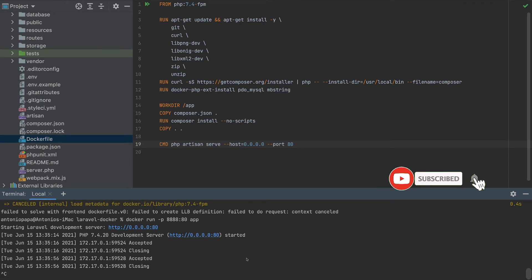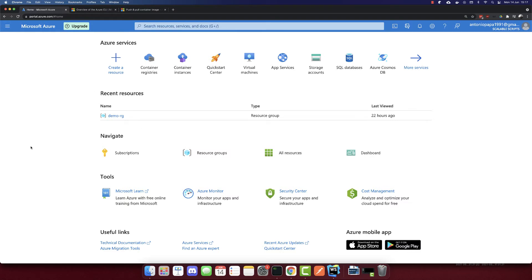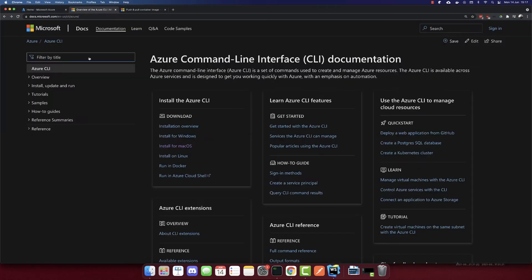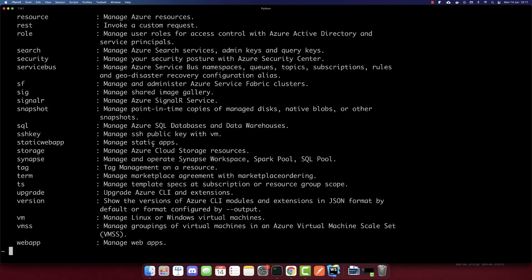Now let's push this container to the cloud. I'm logged into my Azure portal. Before creating anything, make sure you have the Azure CLI installed — download the right version for your machine and follow the instructions. You'll then have access to the 'az' command, which will show all the available options.